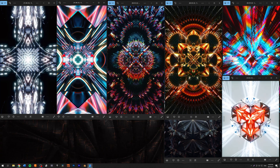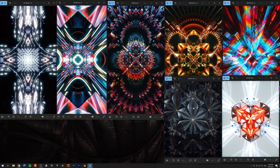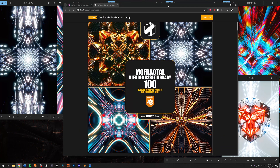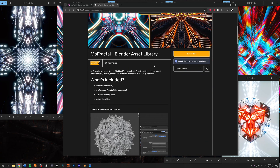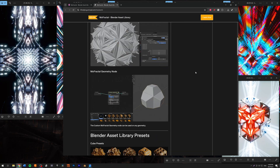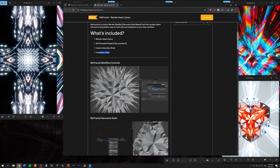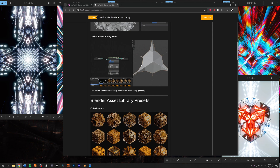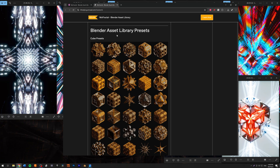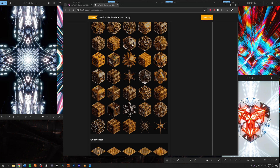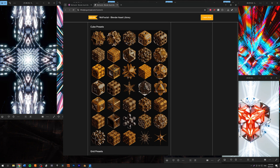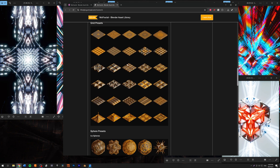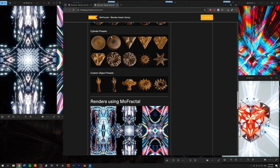Very great looking stuff, and all of these were created just using some sliders and some presets. I'm going to show you right here some of the presets that are available. This is the Gumroad page where you will be able to download this, and I also have an installation video inside of the product. Scrolling down, here are all the different presets — cube presets, grid presets, some spheres, and other presets like cylinder and custom objects.